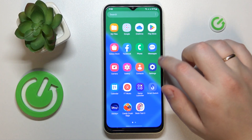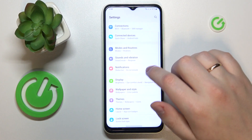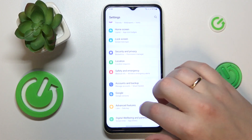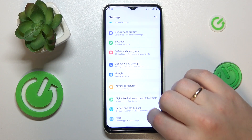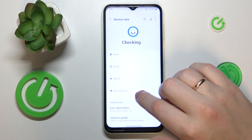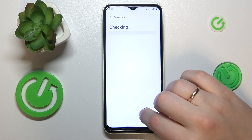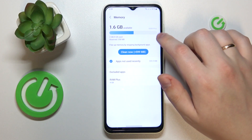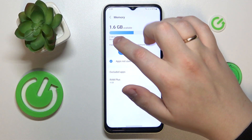To start, you will need to launch Settings, then enter the Device and Battery Care section. Then tap on Memory, and on the Memory page you can see how much RAM you have in total.